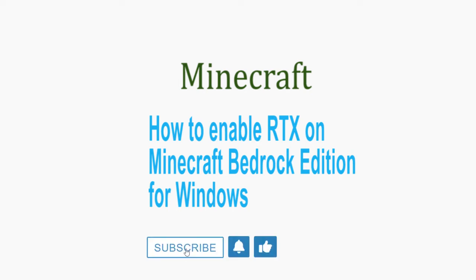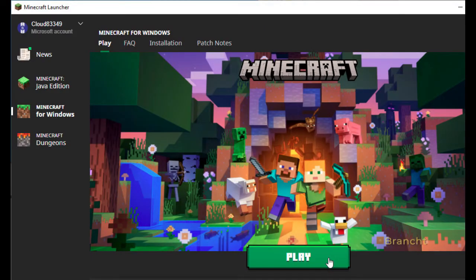Hey guys, so in this video I'm going to show you how to use Ray Tracing for the Minecraft Bedrock Edition. In Minecraft Launcher, select Minecraft for Windows, then click on the Play button.